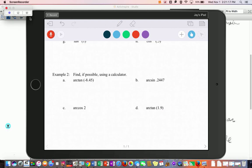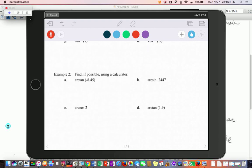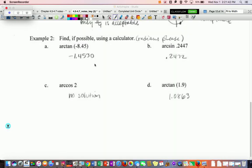For the next four problems, just type them into your calculator. Set your calculator to radian mode, type these in, then come back and see the answers — pause the video now. If you round to four decimals, these are the four answers. Note that arc cosine of 2 won't work since 2 is more than 1 and outside the domain, and the same for 1.9.